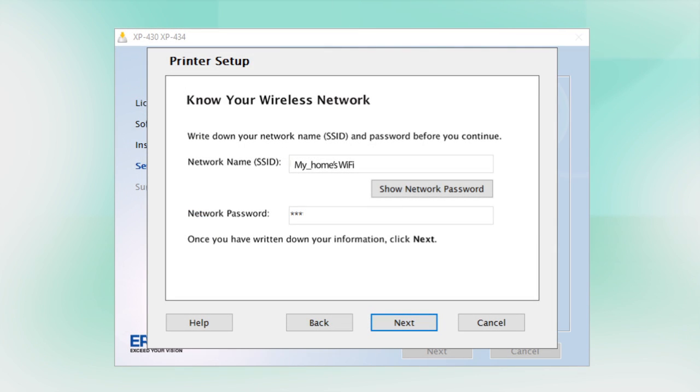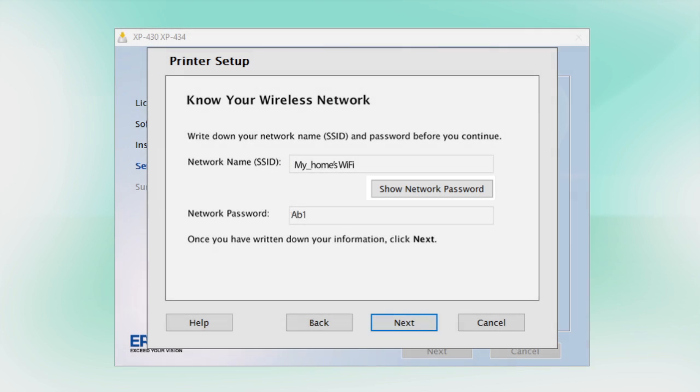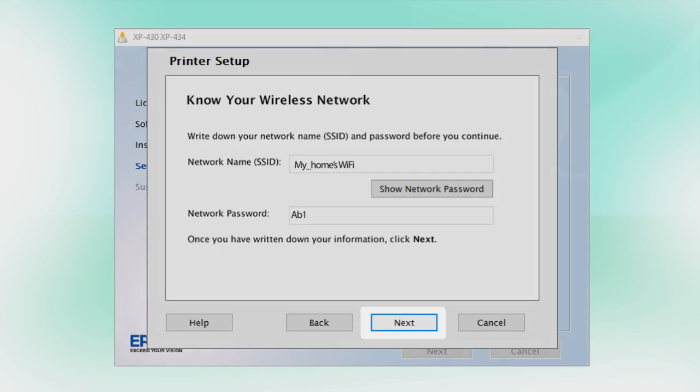You will need your wireless network's SSID and password in order to set up your printer. This information will automatically appear on the screen if your computer is connected wirelessly to the network. Click Show Network Password to display the password. Then copy down the SSID and password exactly as shown. When you're done, click Next.